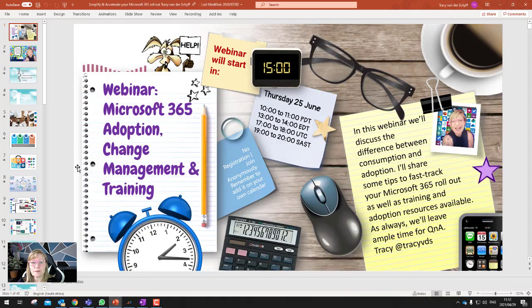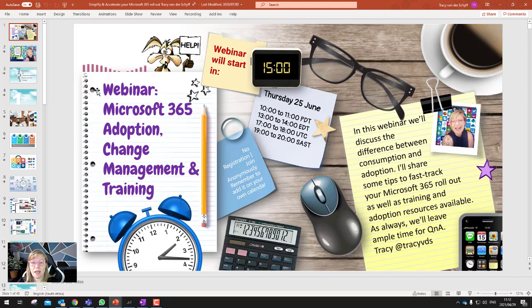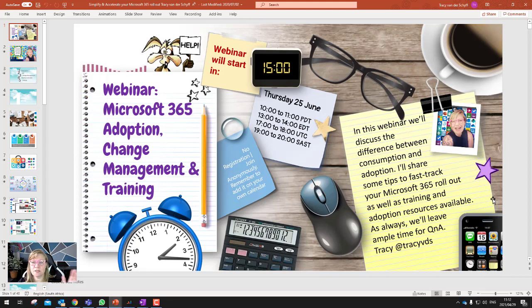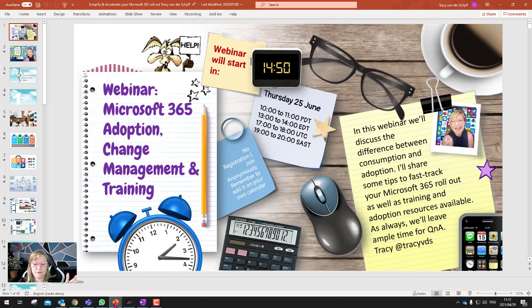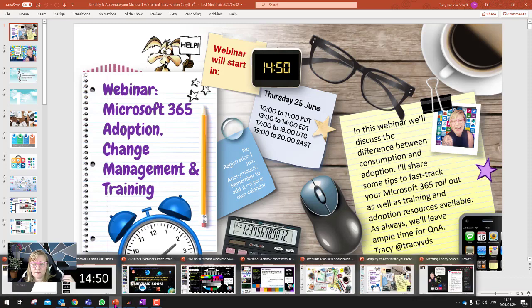Here's another one that I did. This was on adoption and change management. And I like using the GIFs because it just tells people that the screen's not just static, that something's actually happening, right? And you can give extra information in it.